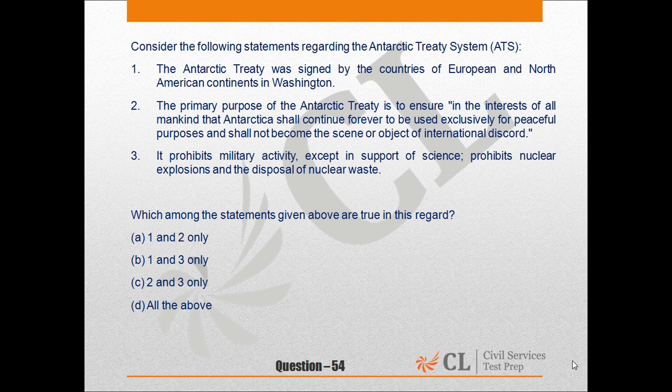3. यह विज्ञान की आवश्यकता के अतिरिक्त अन्य सैनिक गतिविधियाँ प्रतिबंधित करती है, तथा नाभिकीय विस्फोटों और नाभिकीय अपशिष्ट निपटान भी प्रतिबंधित करती है। उपर्युक्त कथनों में से कौन से कथन सही हैं? A. केवल एक और दो, B. केवल एक और तीन, C. केवल दो और तीन, D. उपर्युक्त सभी। उत्तर C।